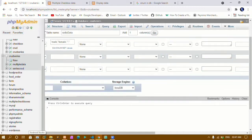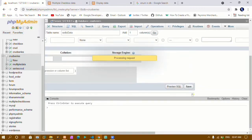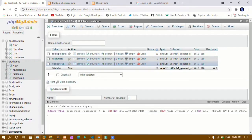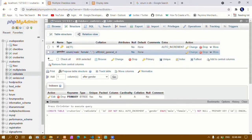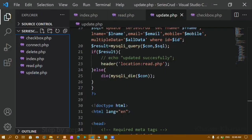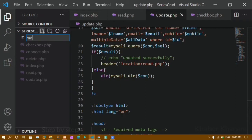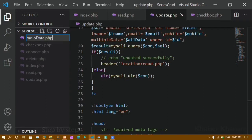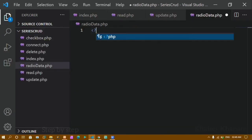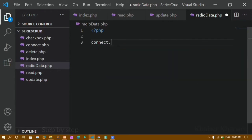I'll click Save, and you can see my table has been created — 'radio_data' — with only 'id' and 'gender' columns. The id is the primary key and gender has the enum type with values male and female. Now I'll create a new PHP file called 'radio_data.php'. Inside this file I first need to connect to the database, so I'll include 'connect.php'.